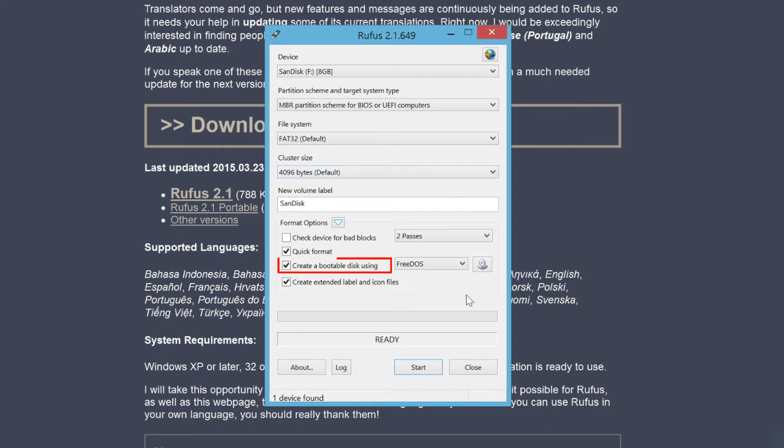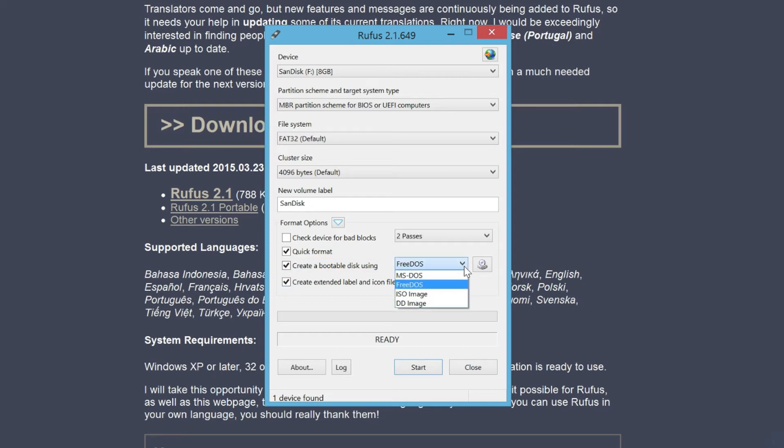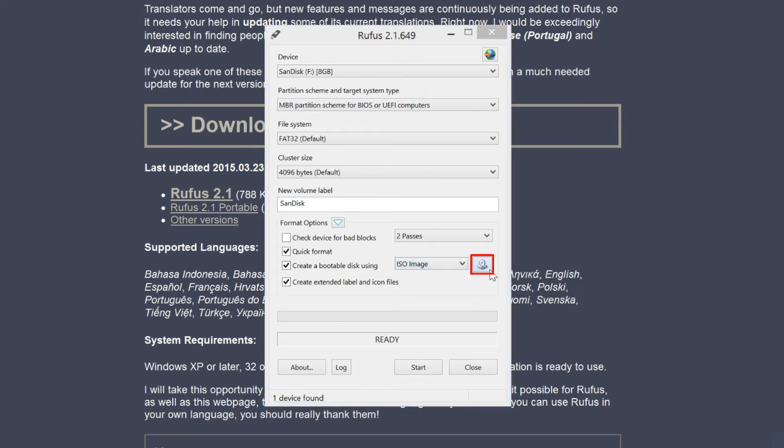Make sure that the checkbox create a bootable disk using is checked. Select ISO image and click the browse icon next to it.